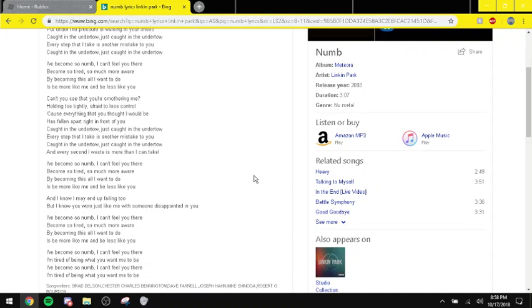And I know I may end up failing too, but I know you were just like me with someone disappointed in you.